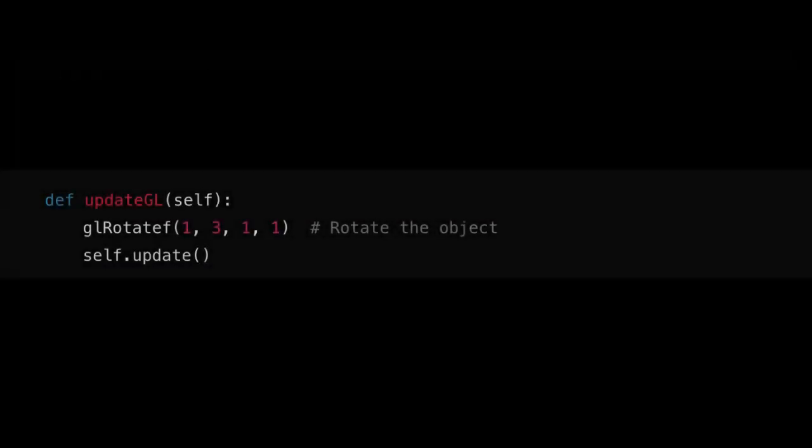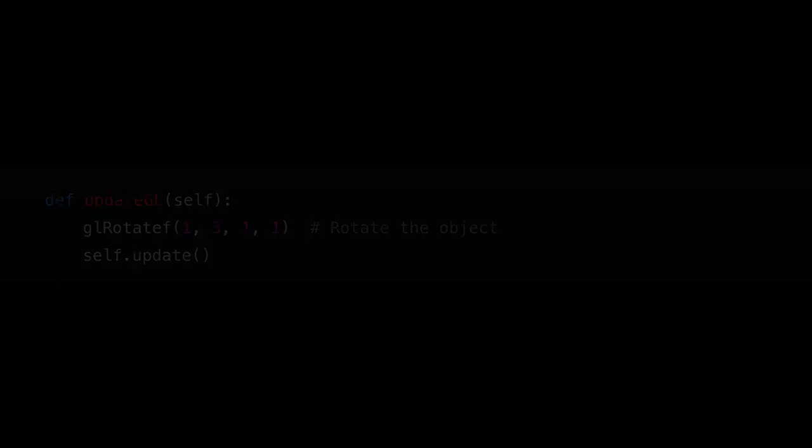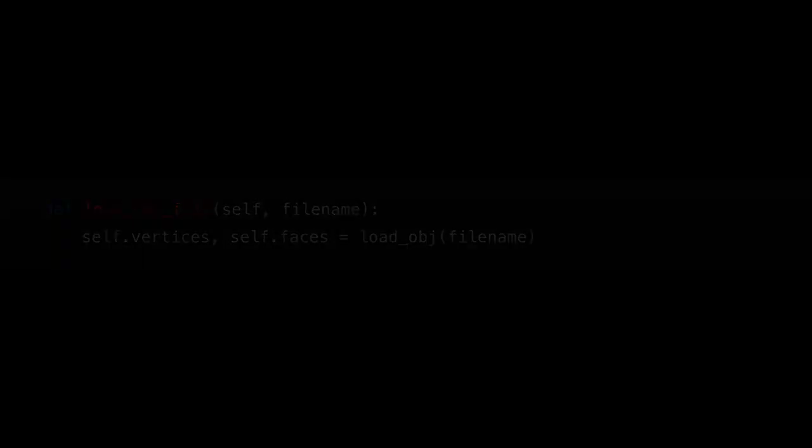The updateGL method rotates the model and updates the view. The load_obj_file method is used to load the OBJ file into the OpenGL widget.